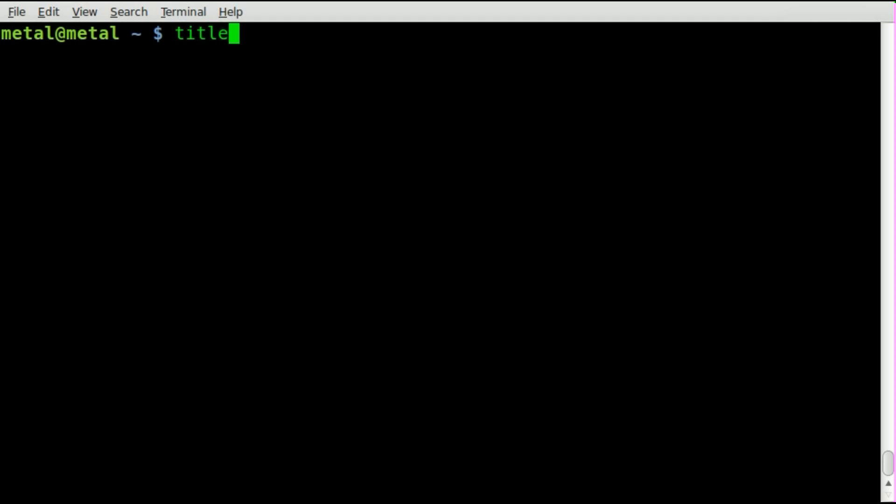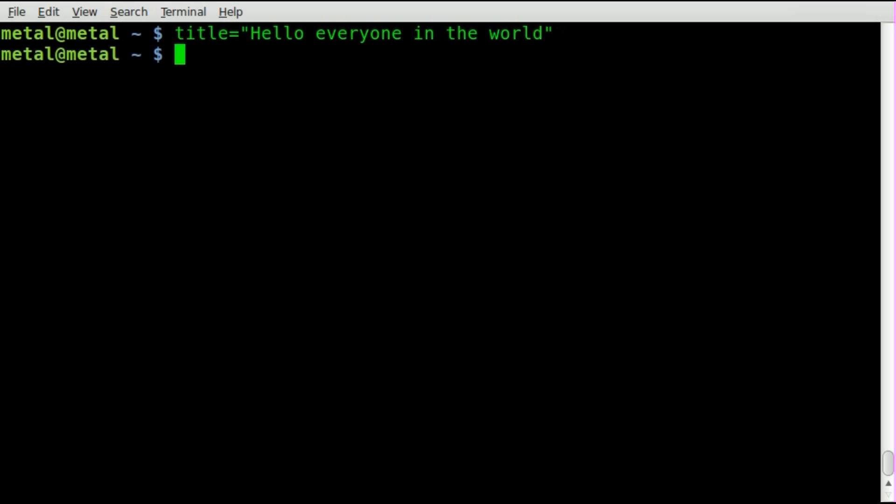So first things first, let's create a variable and we'll call it title and we'll just say hello everyone in the world. And then we will printf and inside these quotations we're going to say format it to a certain number of spaces from the end of the line.